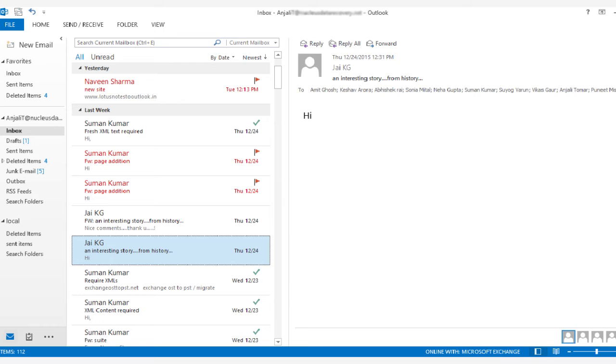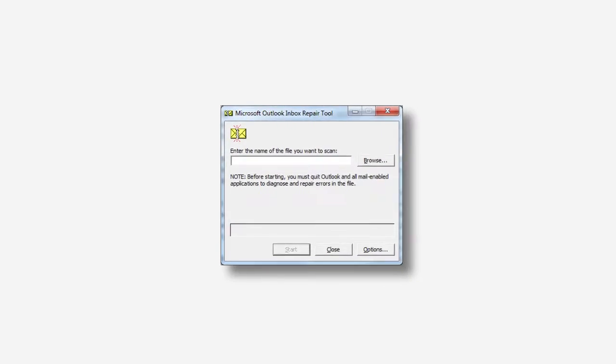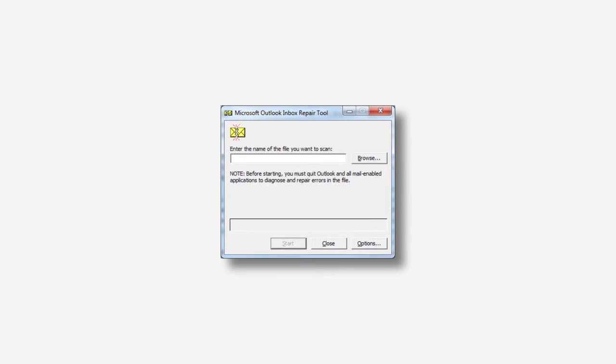If the problem has been resolved, then you can access the mailbox items of Outlook, but if you are unable to access Outlook mailbox, then inbox repair tool has failed to rectify the problem.